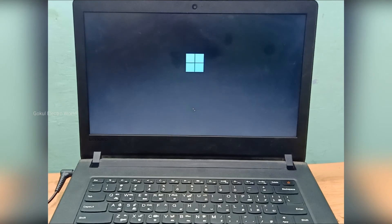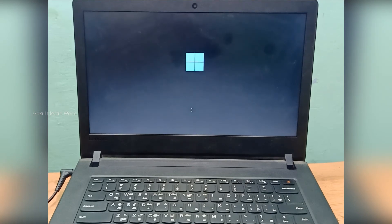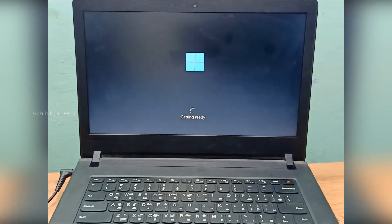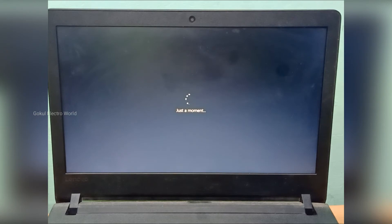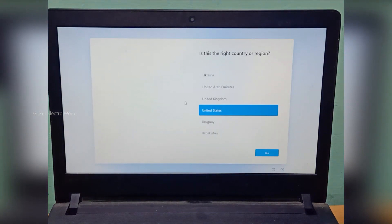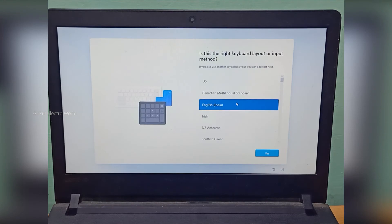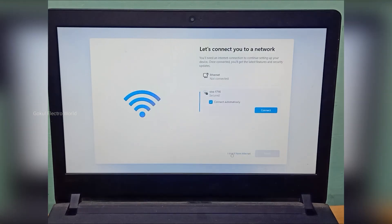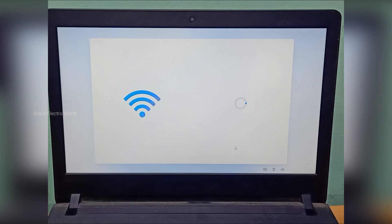And I'll show you the logo and the Windows loading screen.